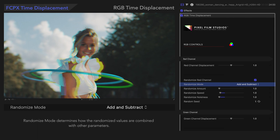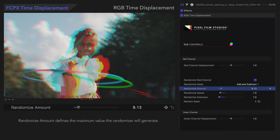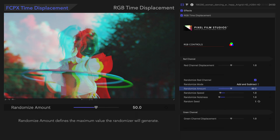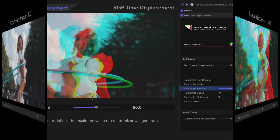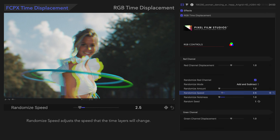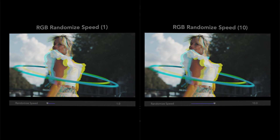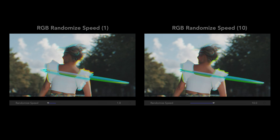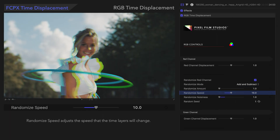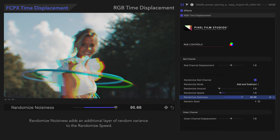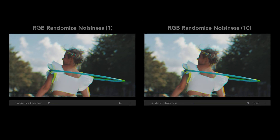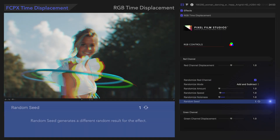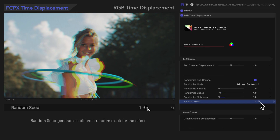We'll use Add and Subtract for our examples. Randomize Amount defines the maximum value the randomizer will generate — the higher the value, the more variation we'll see in the time layer effect. Randomize Speed adjusts the speed that the time layers will change. Randomized Noisiness adds an additional layer of variance to the randomized speed — the higher the value, the more erratic the variations. Random Seed generates a different random result for the effect, so you can keep generating until you get a desirable result.